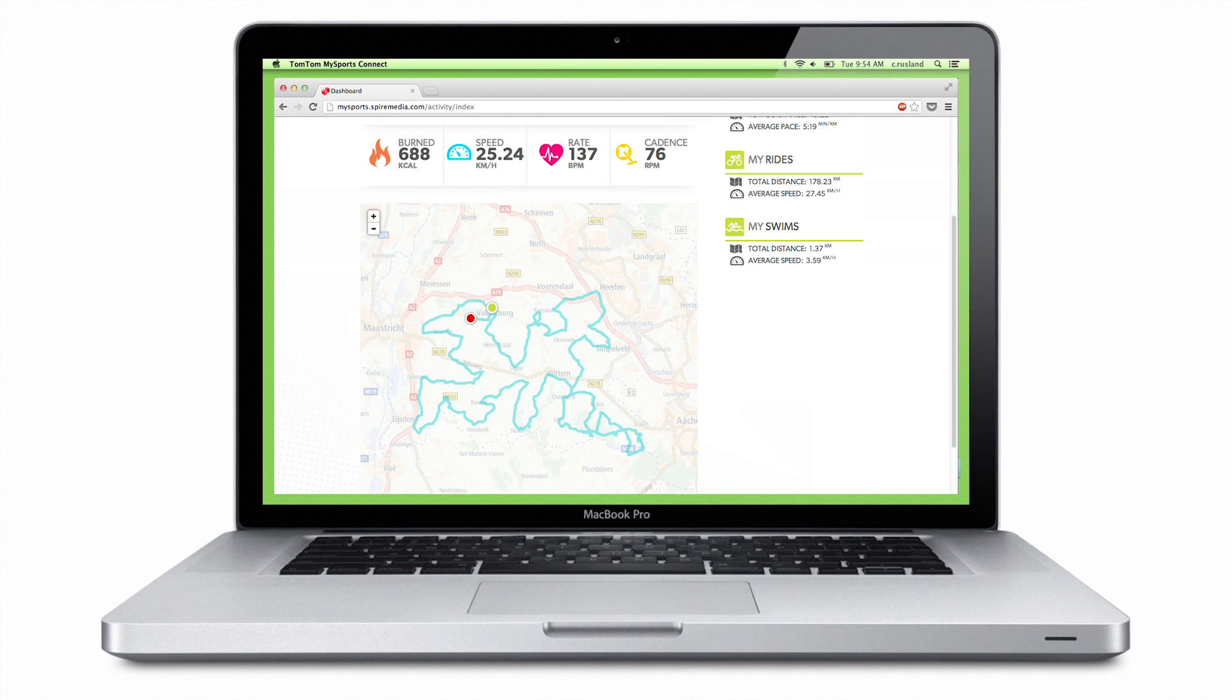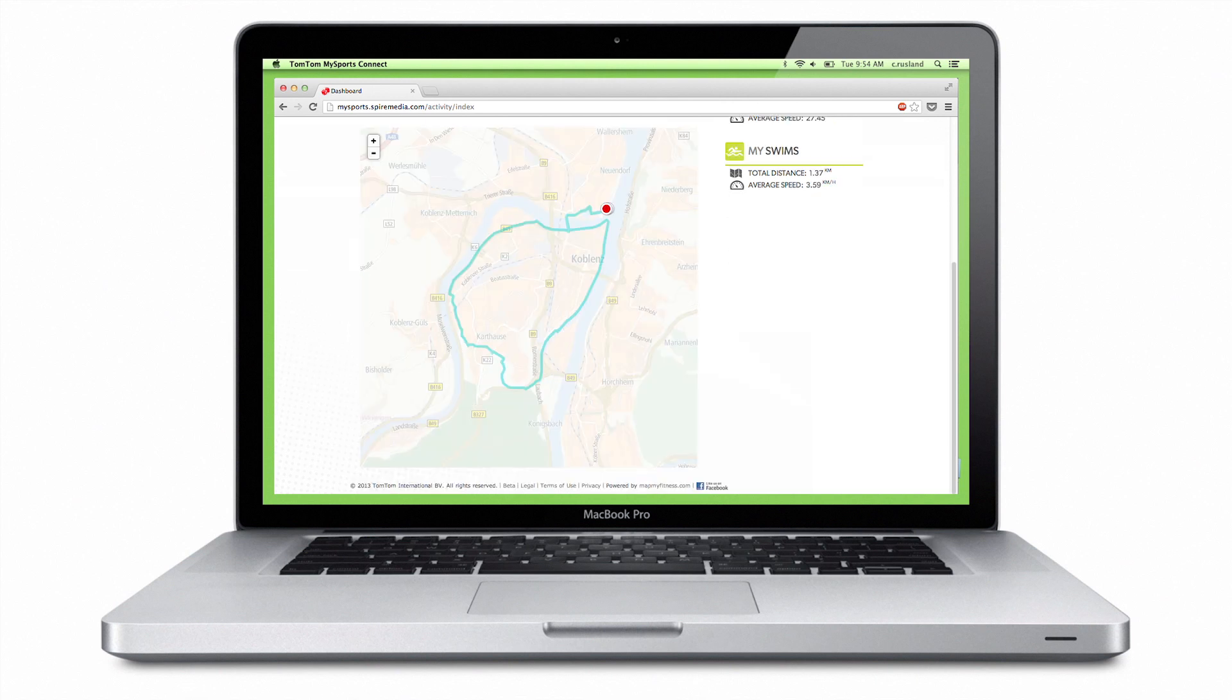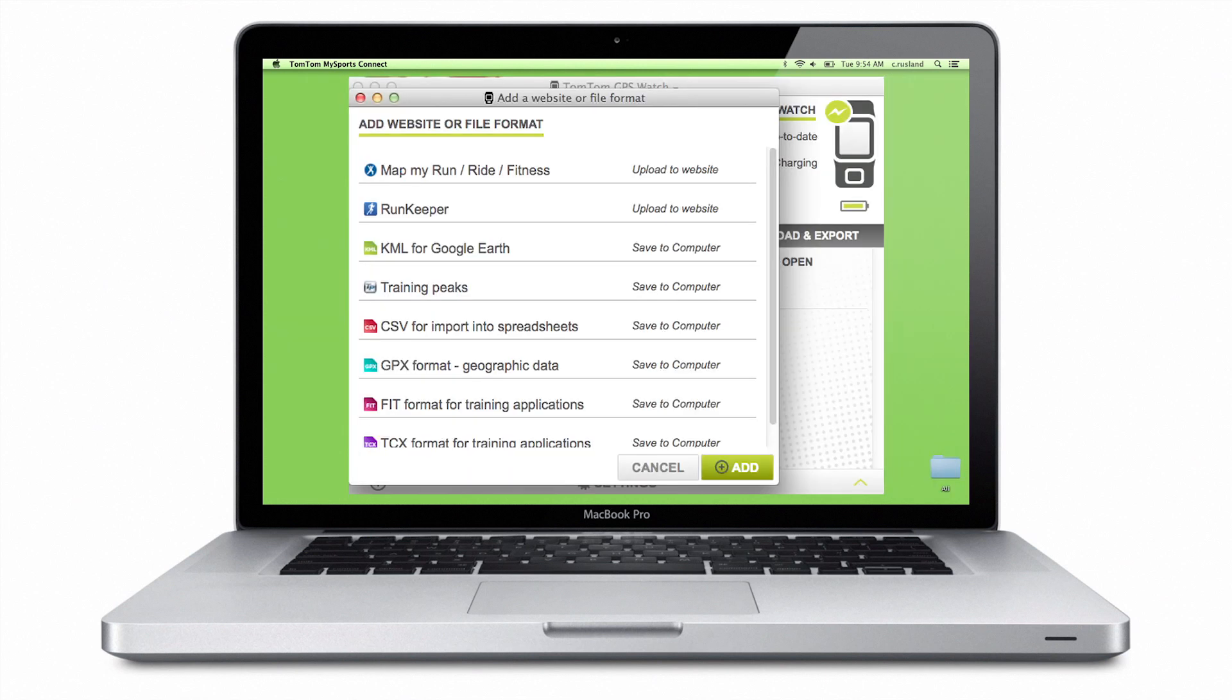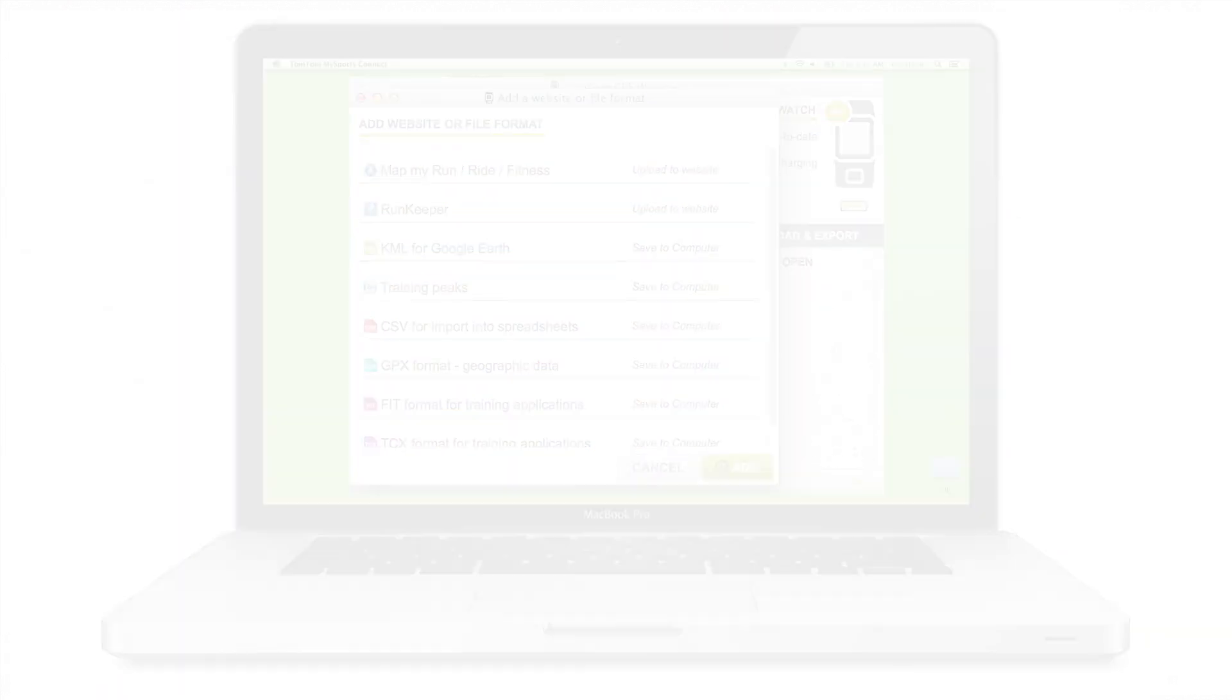With the watch's multi-platform compatibility, you can also choose from a variety of other leading websites and file formats to upload, store, and track your workout data.